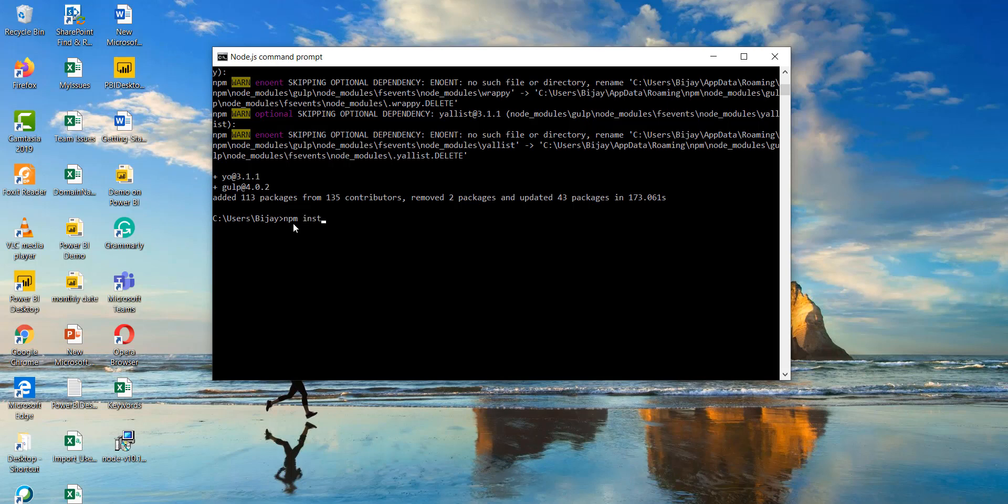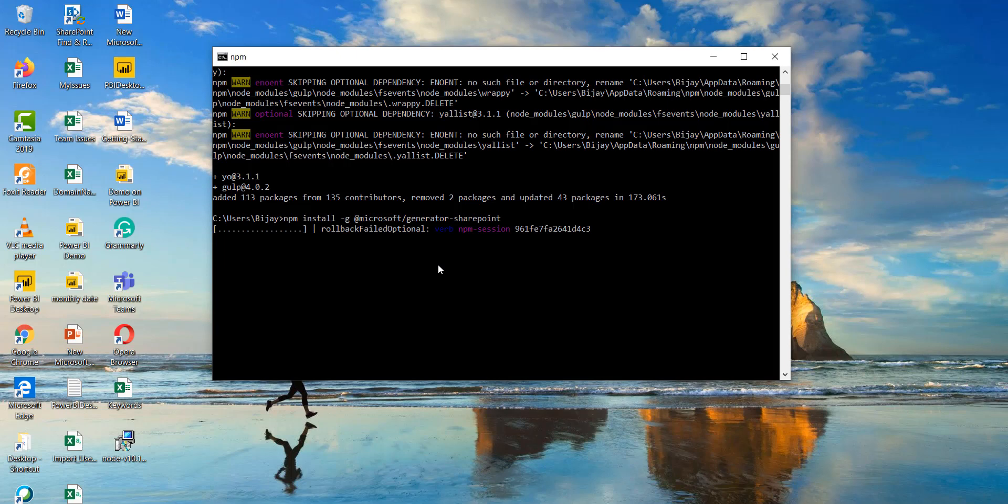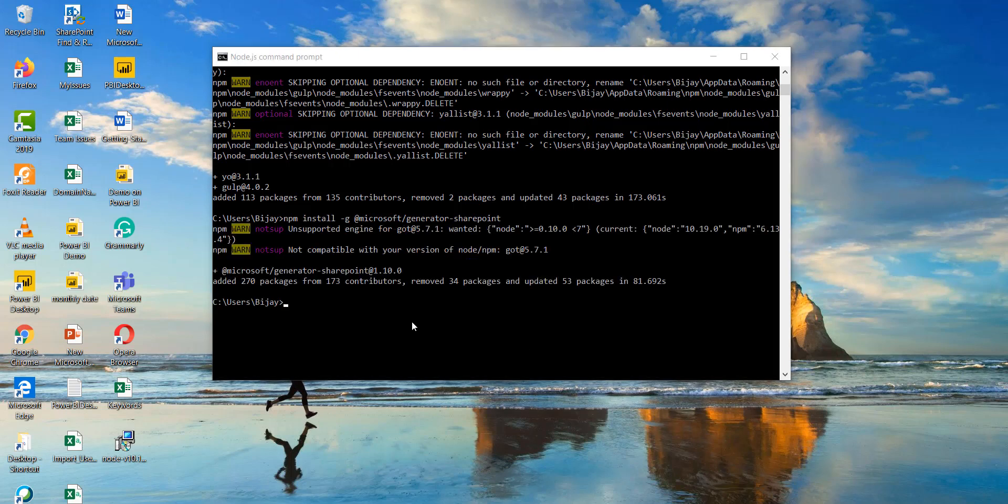npm install and then hyphen G at-rate microsoft slash generator hyphen sharepoint. So you can see here I will click on enter and it will take some time and then it will install this one. Now you can see here now this is also done.